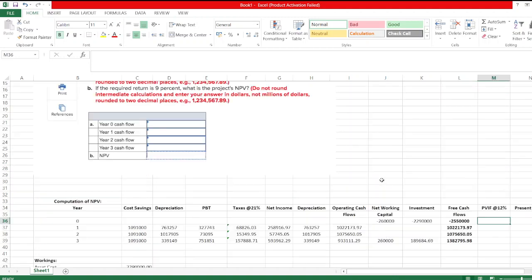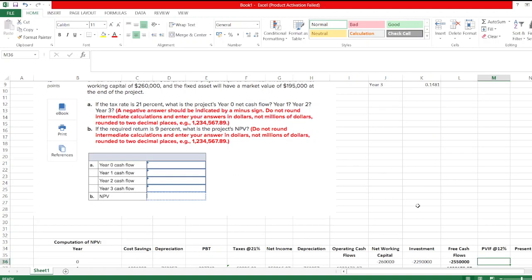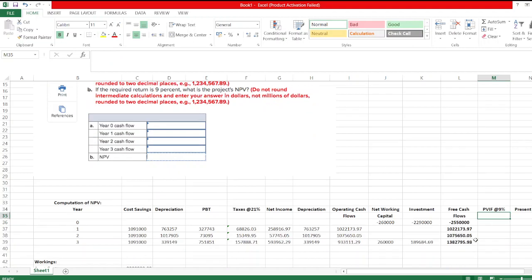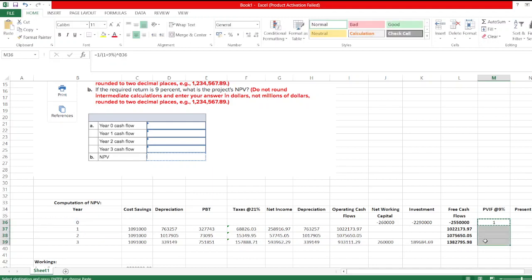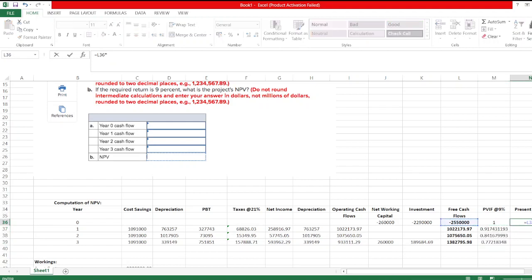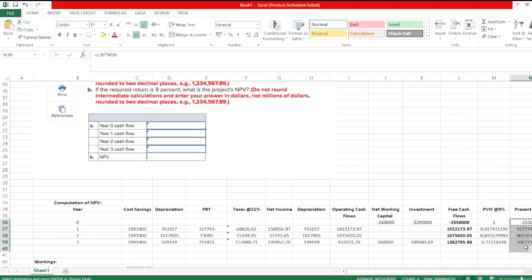Now we calculate the NPV of the project. The required rate of return is 9%. We calculate present value factors: 1 divided by (1 + 9%)^t. Copy the formula, select the cells, and paste. Then multiply free cash flows by present value factors to get present values. NPV is the sum of these present values. The NPV is $360,899.62. As NPV is positive, the project should be accepted.